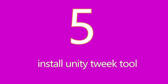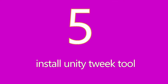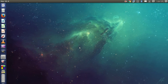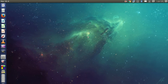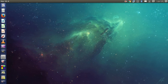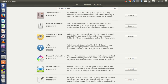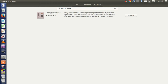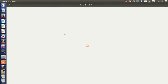Number five: install Unity Tweak Tool. Ubuntu is quite customizable, and Unity Tweak Tool gives you access to a plethora of features and configuration options that were not accessible to the average user, bringing them together in a polished and easy-to-use interface. To install it, open the Software Center, search for Unity Tweak Tool, and click Install.